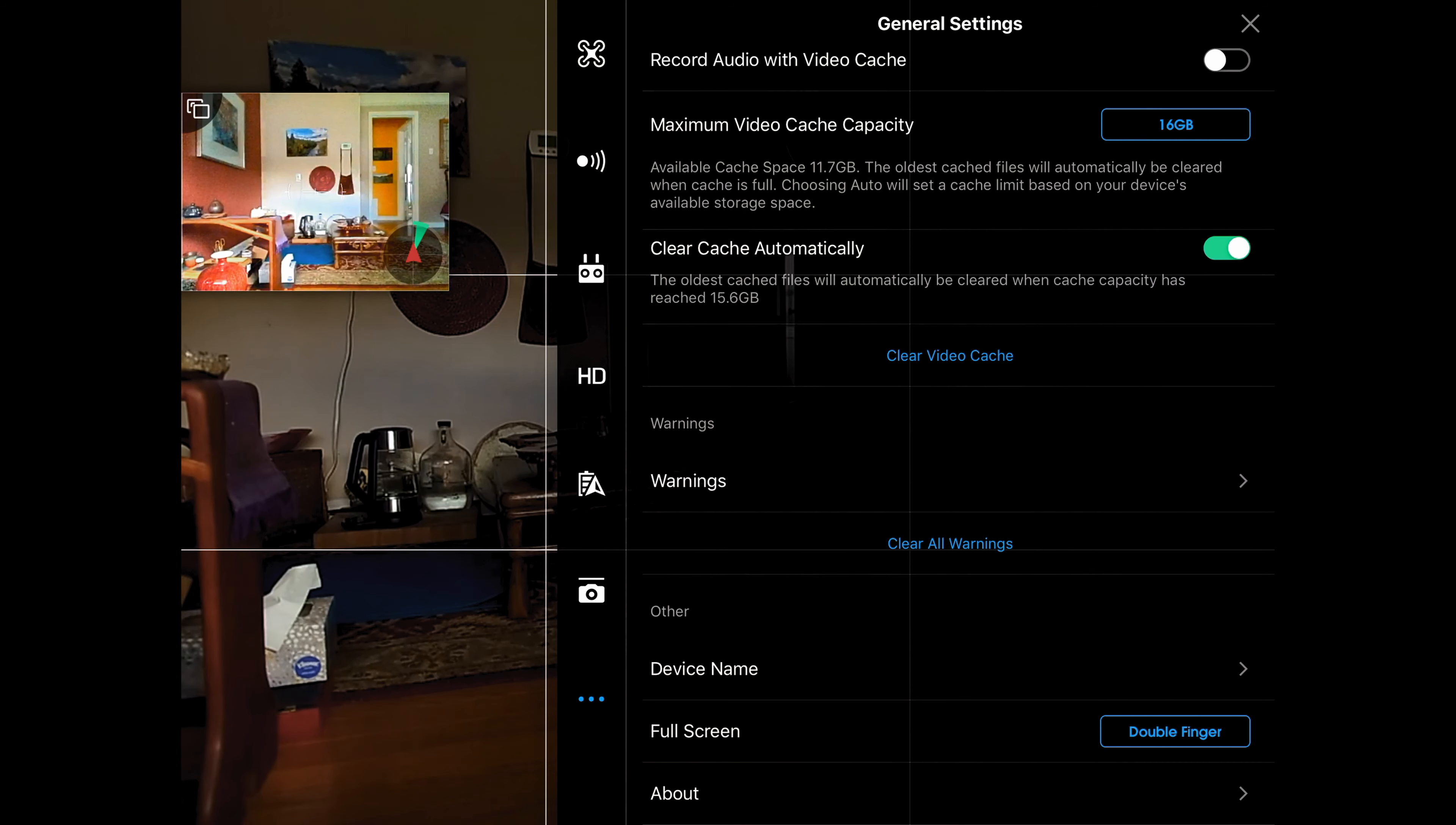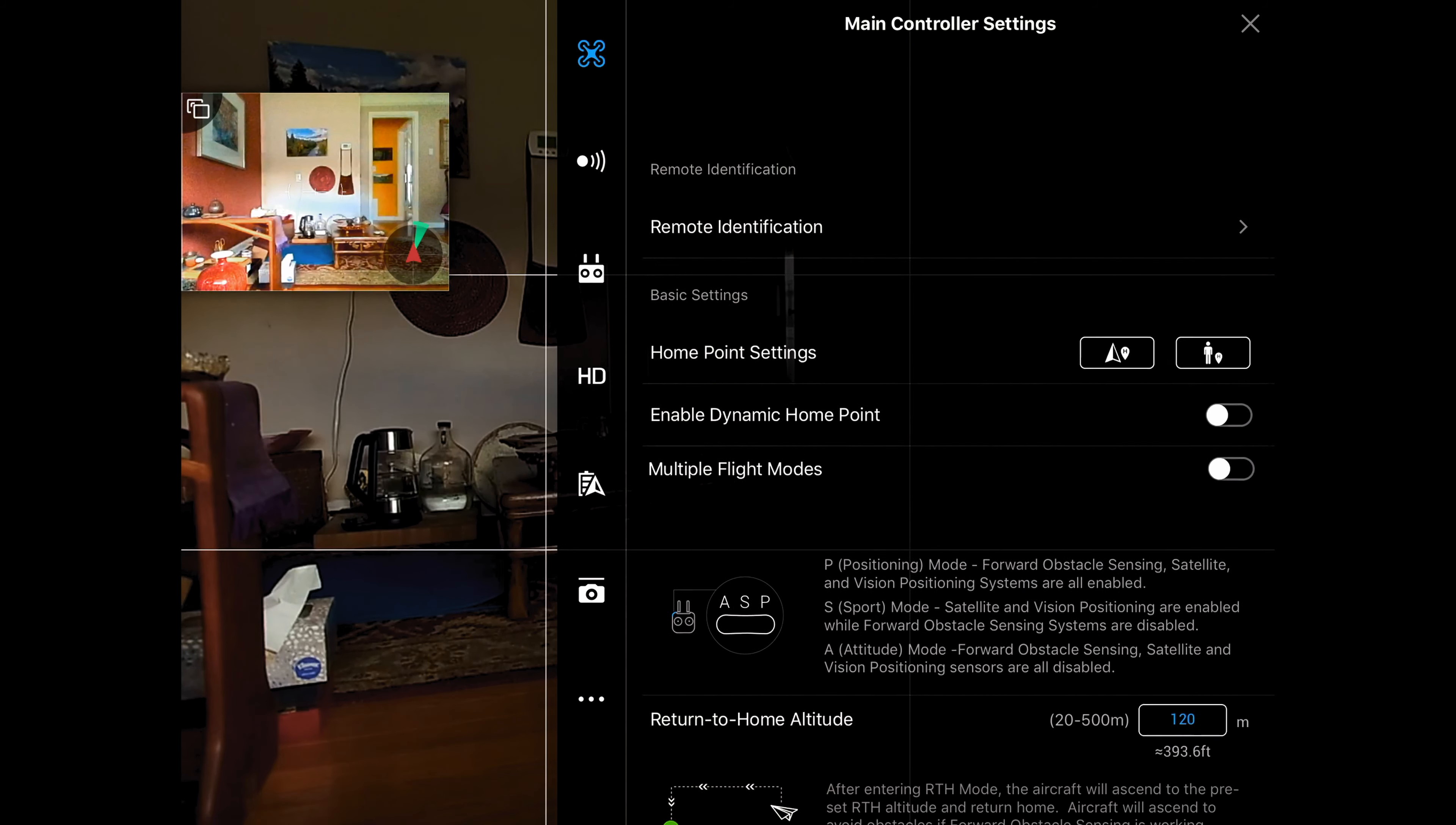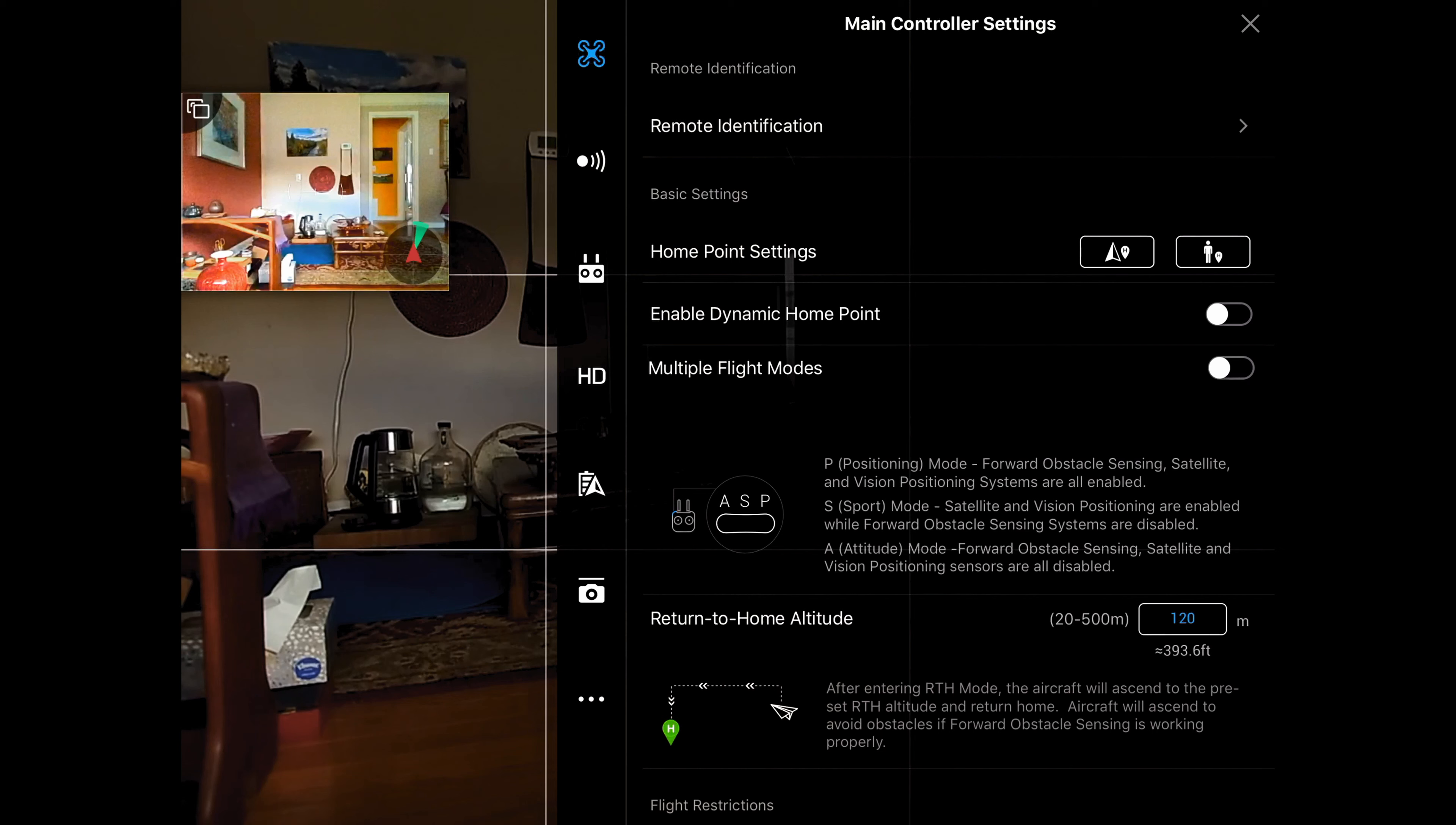Coming up to the top, we'll click on the little quadcopter icon and that's going to bring us here. Remote identification we're not going to worry about. Now basic settings.